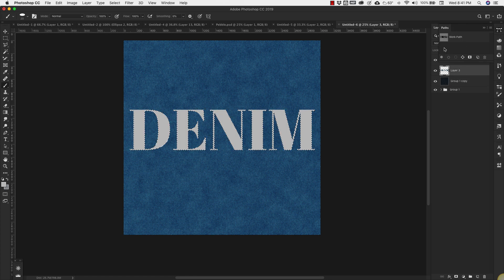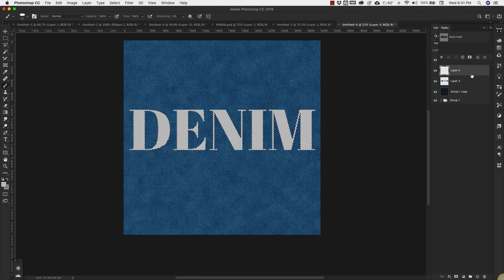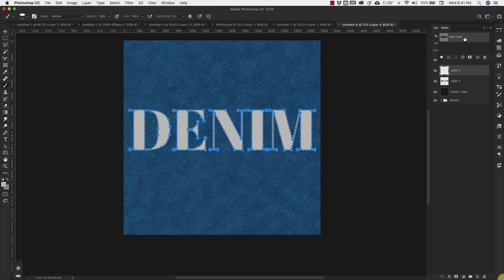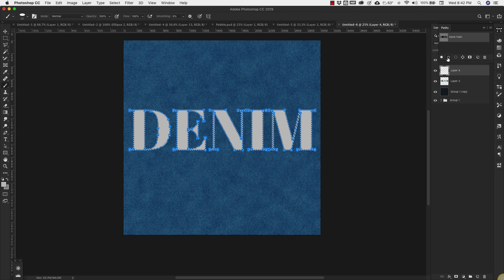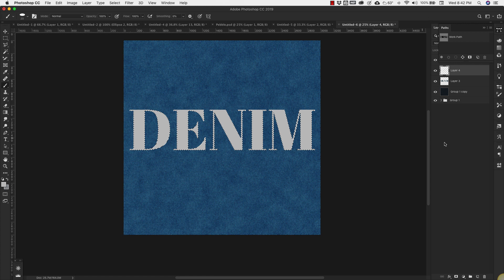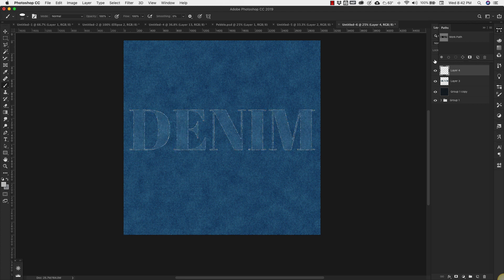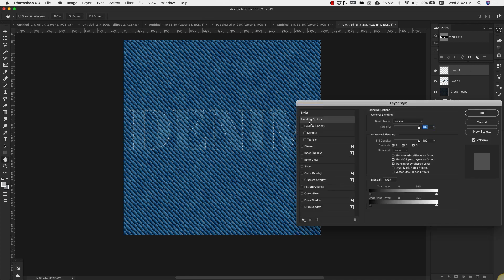I'm going to come back into my Paths. I'm going to create a new layer. And with this work path selected, I'm going to come and choose this right here. This is Stroke Path with Brush. Just click on that. And then click anywhere off of that inside of here. Turn that off so you can see it very slightly.